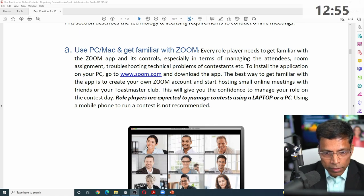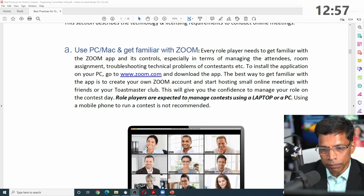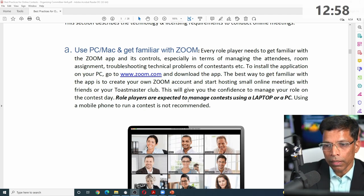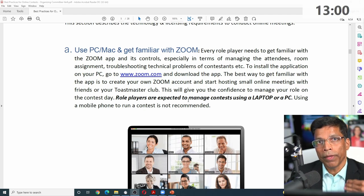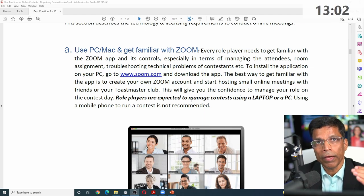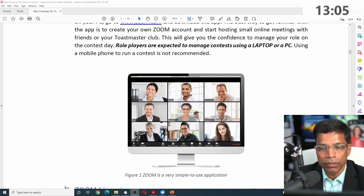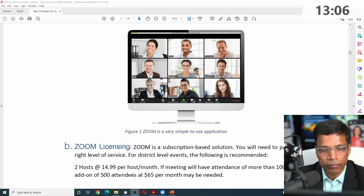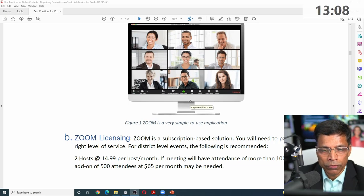Like a conductor, you control who can speak, who cannot speak, who can see, and so forth. Behind the scenes, you should be aware of all the options available in Zoom. Get yourself familiar with Zoom.